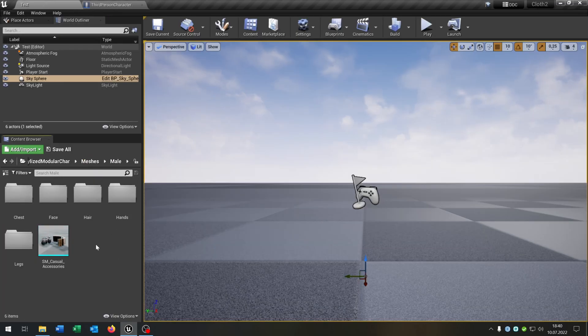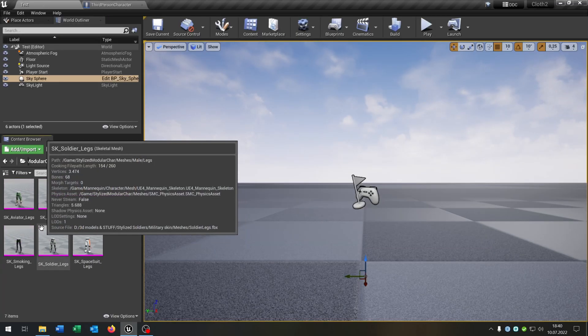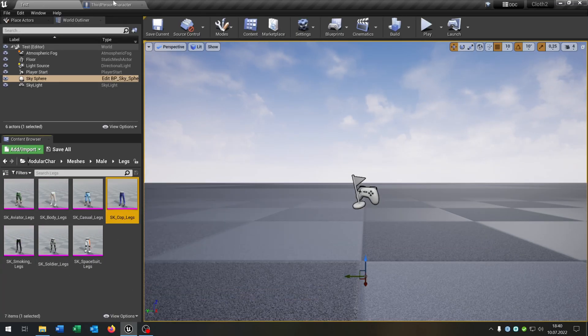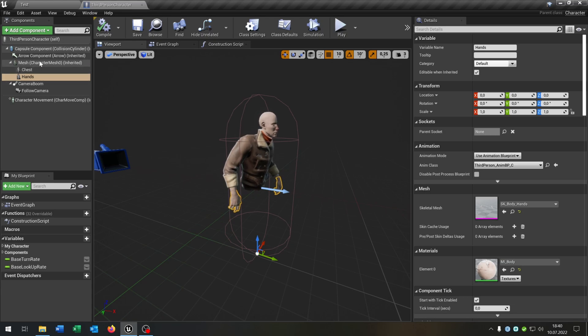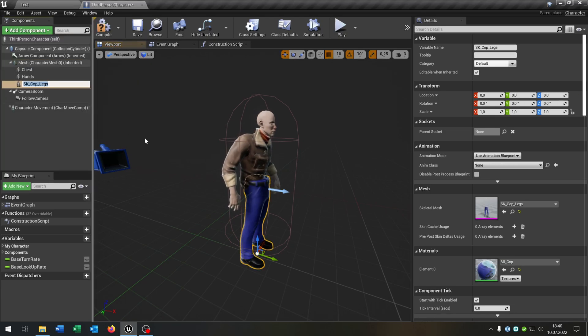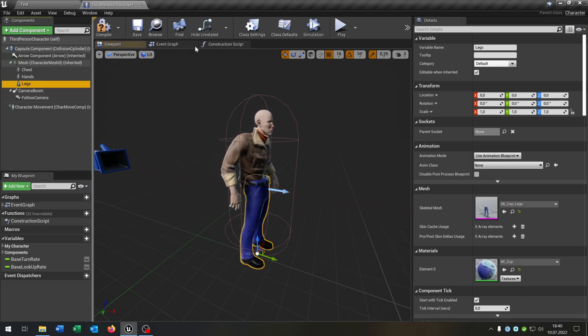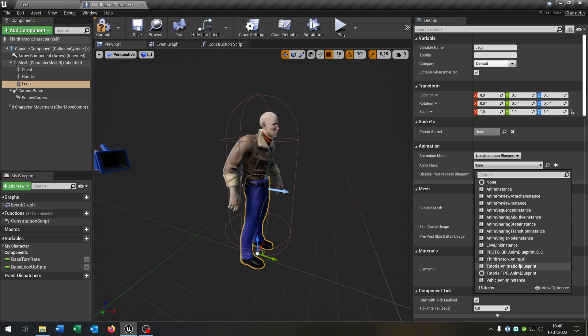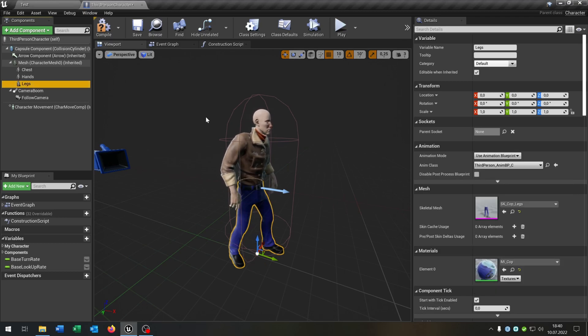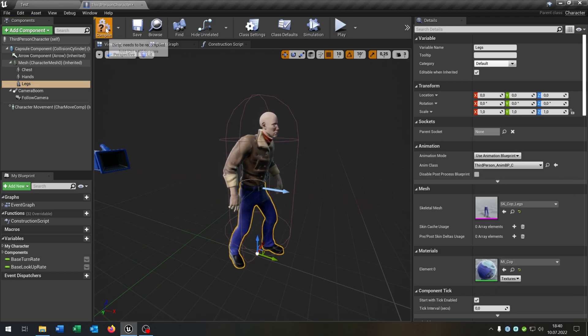So now let's go for the legs. This one here as well. Like that.